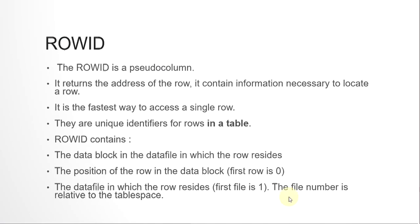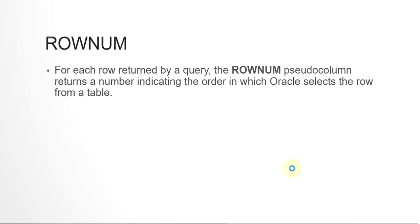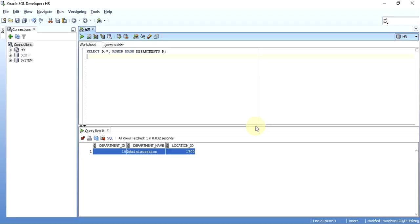ROWNUM is quite simple. It just returns a number for each row that is returned by the query. If the query returns one row, the row number will be one. If the query returns four rows, the first row selected will get number one, the second row will get two, three, four, and so on. I'll show you the same thing again.